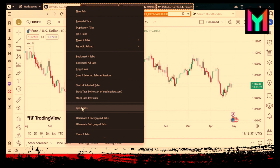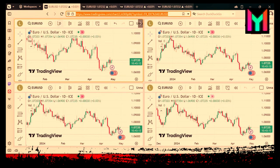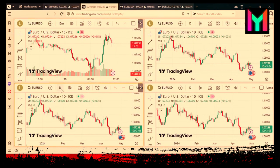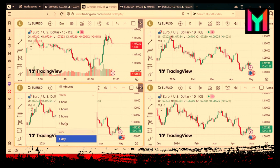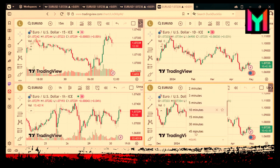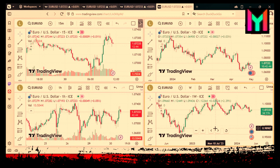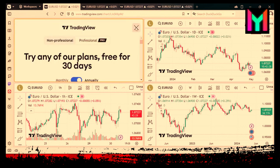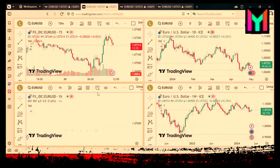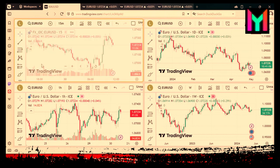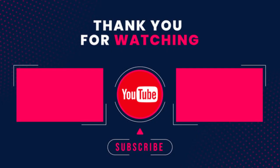Right-click and select Tile Tab. Now our work is complete. You can customize the charts according to your requirements.